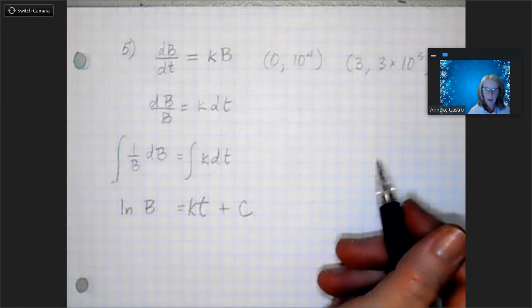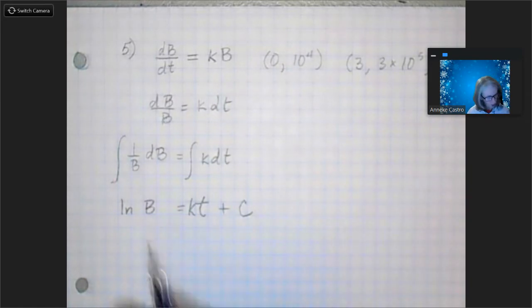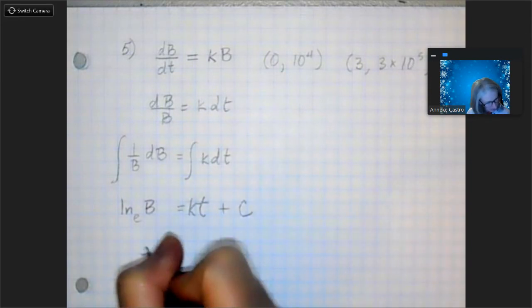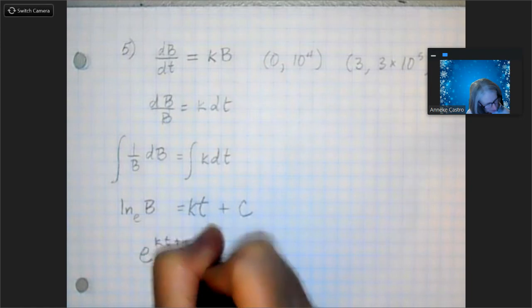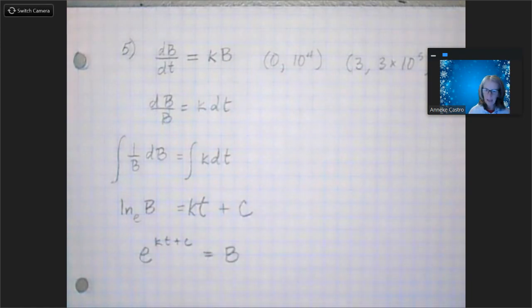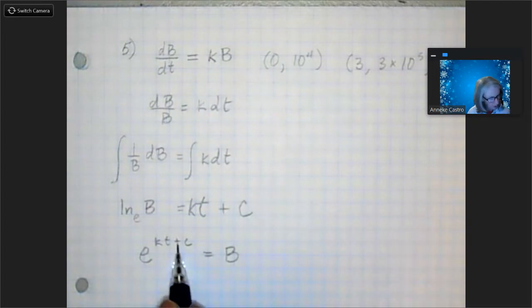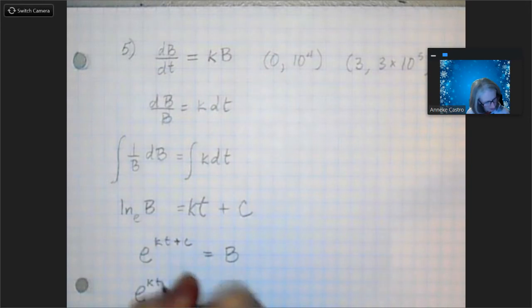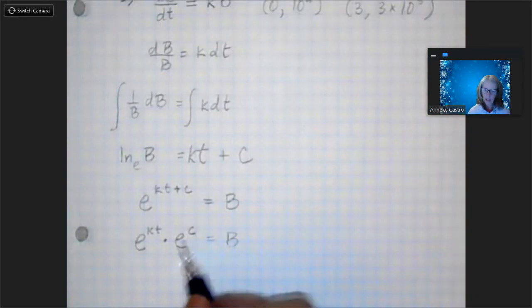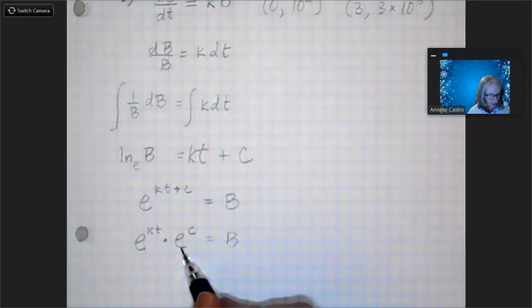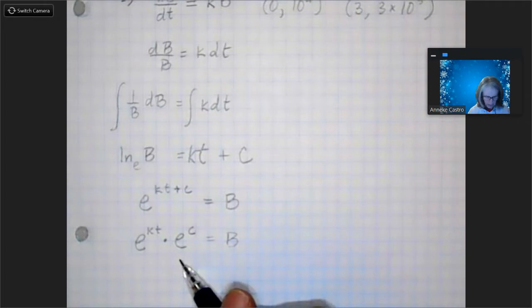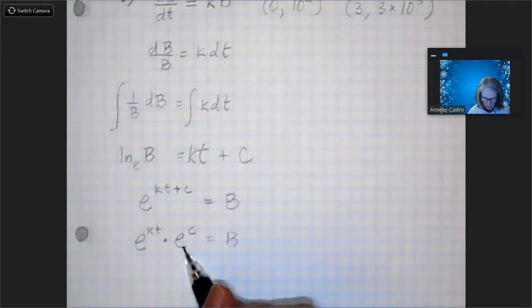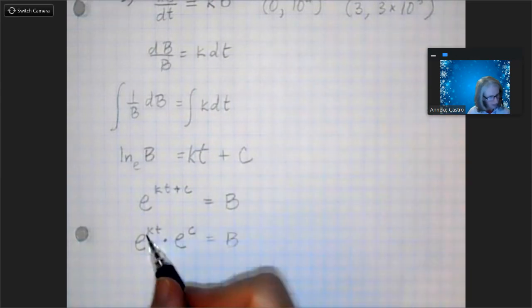Now we want to write a function by getting b by itself. This is base e, so I can rewrite this as e to the kt plus c equals b. There's a nifty little trick: if I have a plus sign in the exponent, I can rewrite this with the base repeated — e to the kt times e to the c — and that all equals b. Because e to the c is just a constant, that's my constant of integration basically. Now I can substitute in my numbers to solve for k and c.